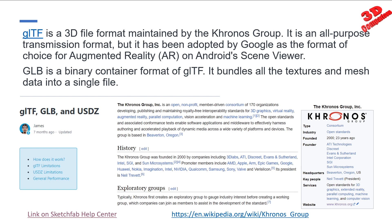The main purpose of the Khronos Group is to standardize 3D formats for various applications such as 3D graphics, virtual reality, augmented reality, and machine learning. Let's take a look at the Sketchfab Help Center, which has a link regarding GLTF, GLB, and also USDZ files.